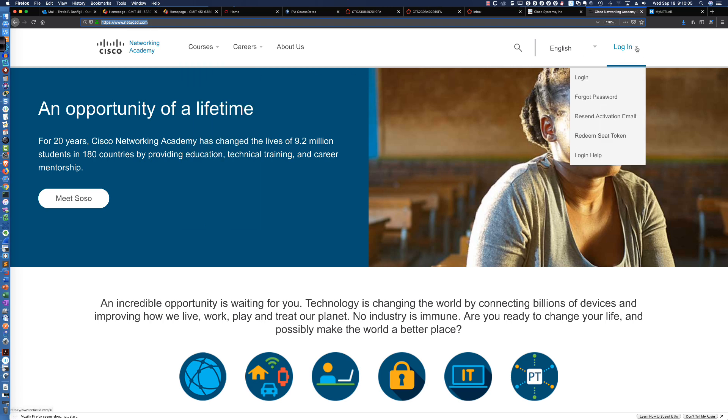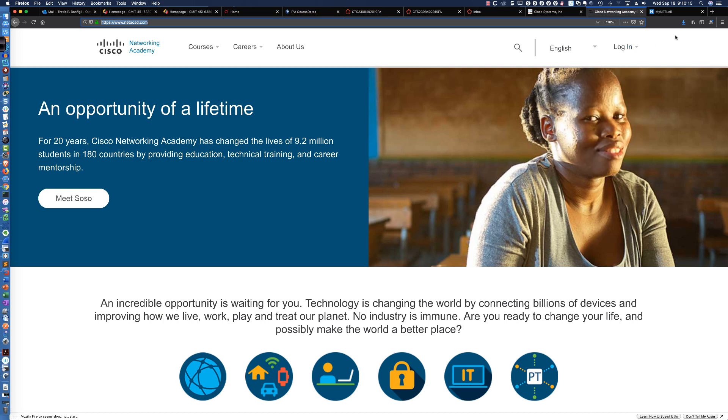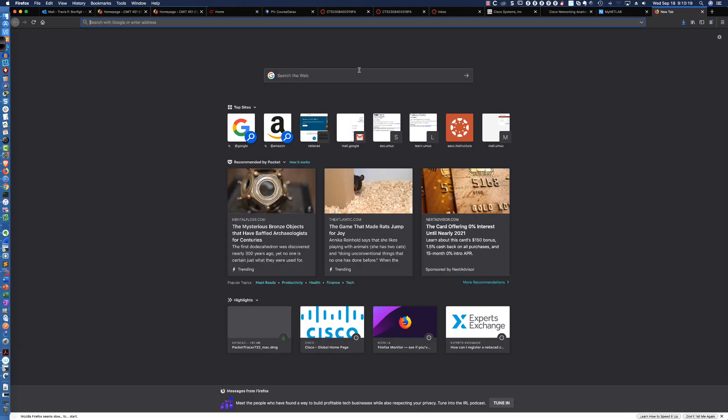Now, if you don't have a login, you can go get a Cisco CCO ID and then log in. There's also an opportunity, if you wanted to take a free Packet Tracer course, you could also do that as well.